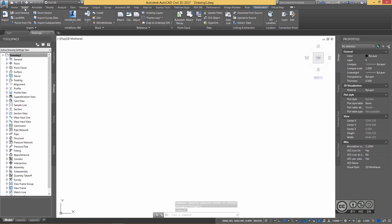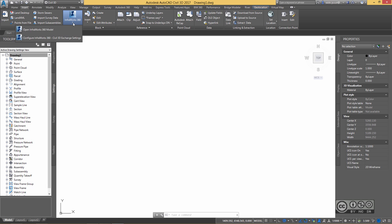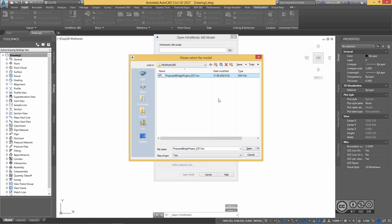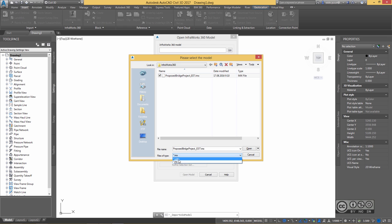Now I'm ready to go to the Insert tab and use the InfraWorks 360 tool to include the InfraWorks 360 model in Civil 3D. I open the InfraWorks 360 model and navigate to my exported file in IMX format. If you don't see IMX straight away, change the file type — the native InfraWorks database format is SQLite, so you need to select IMX as the file type before you can find your exported project.